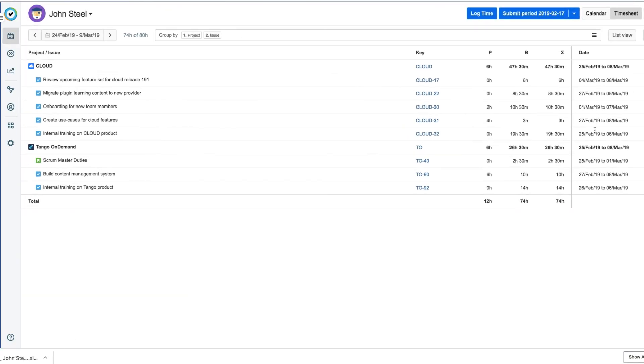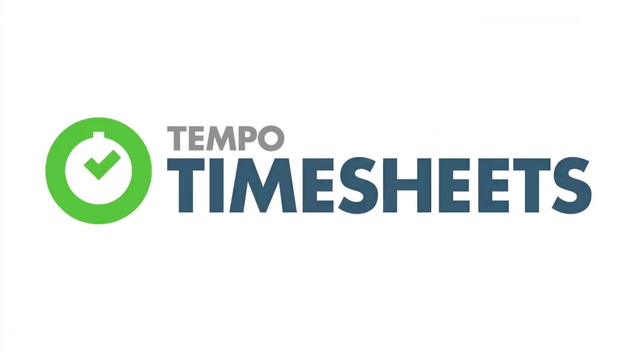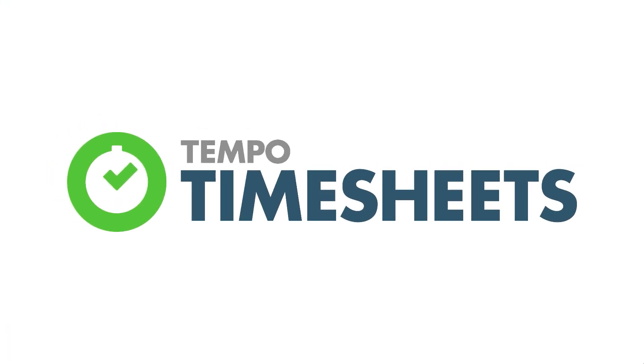So that's how you can log your time in MyWork timesheet and use it to get report-like data. Thanks for watching and make sure to check out the other videos for Tempo Timesheets for Cloud to learn how to get the most out of it.